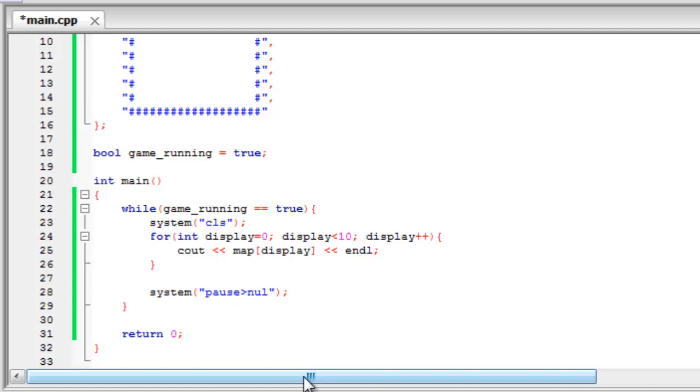So to start off with we need to use a new function that we've never used before. And what this function will do is it will check whether a key is being pressed. So what we're going to do is use the arrow keys to move our character around. And to check whether an arrow key is being pressed, we're going to use the if statement.